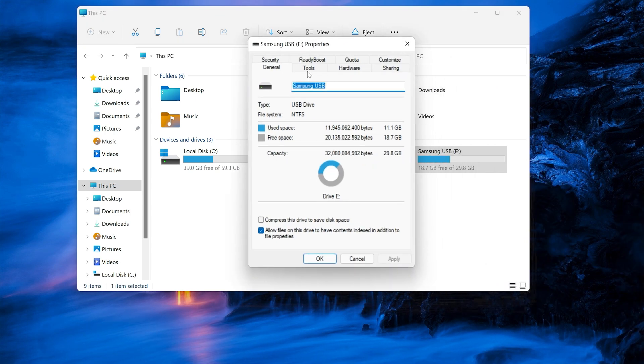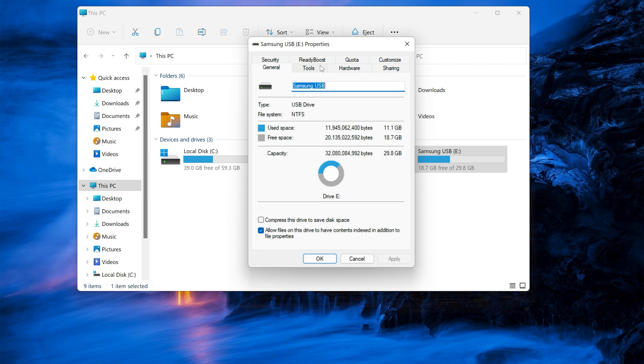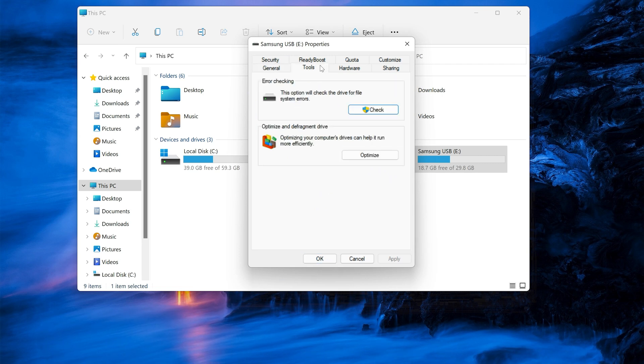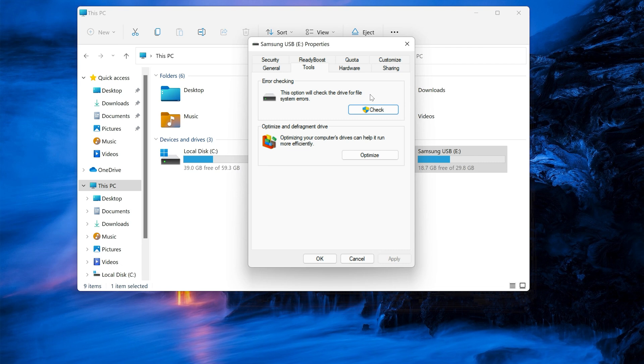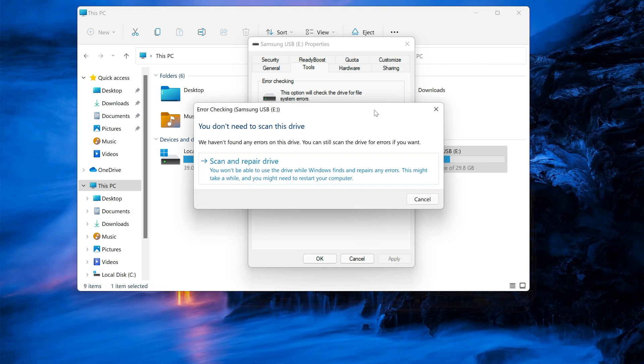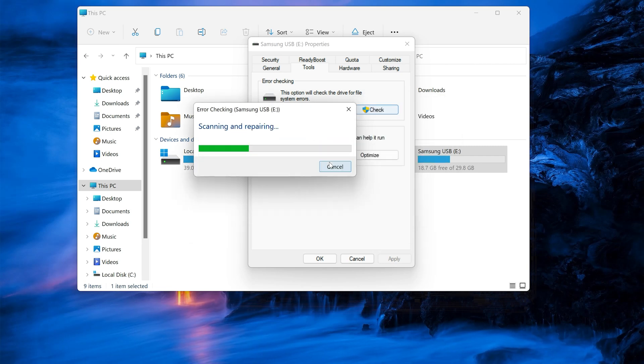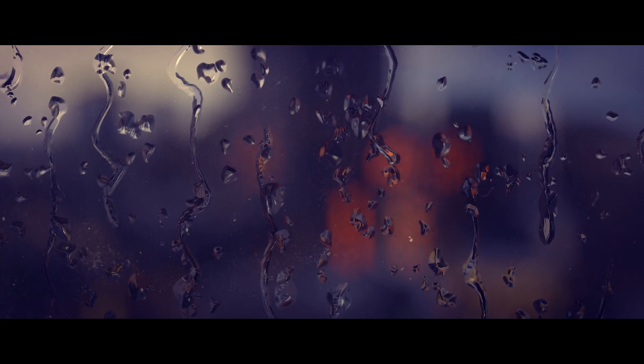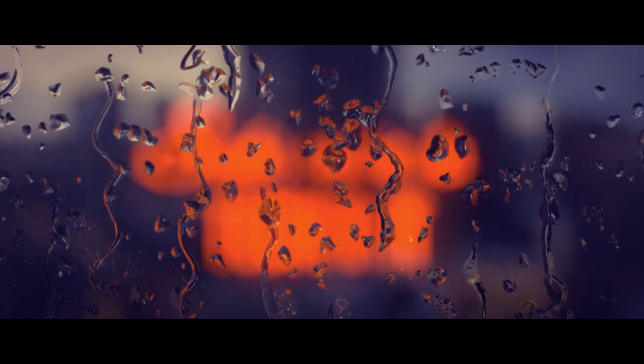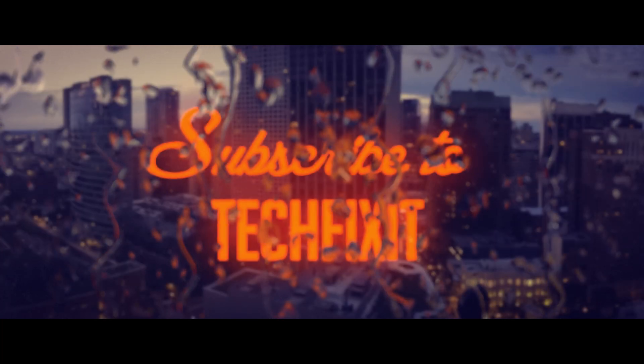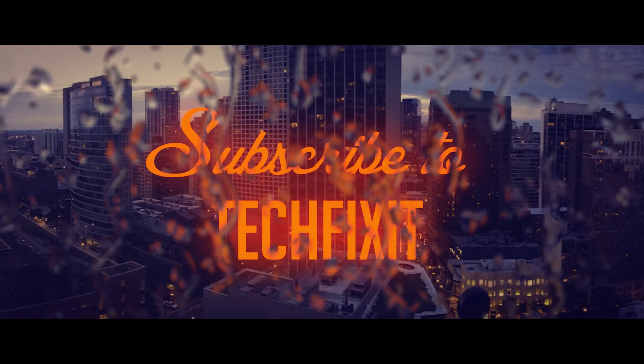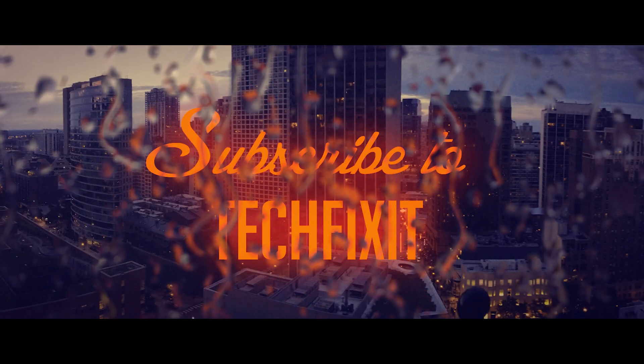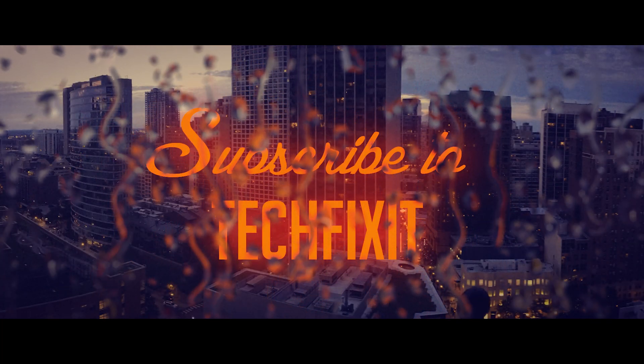Open the Tools tab. Go to the Error Checking section. Click on Check. Click on Scan or Repair Drive. Click on Check.